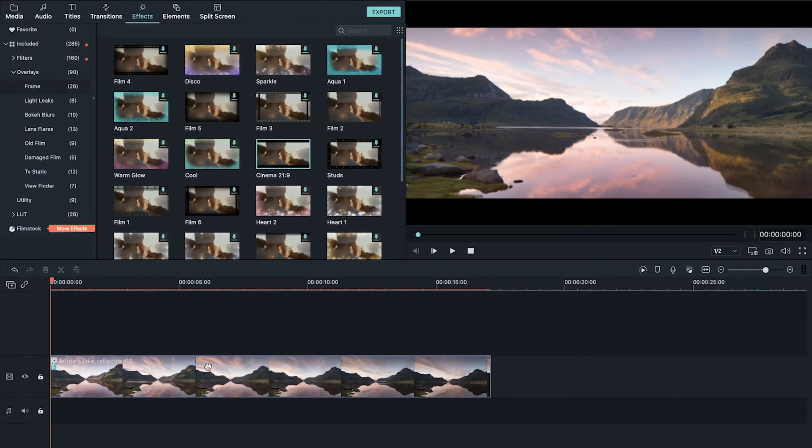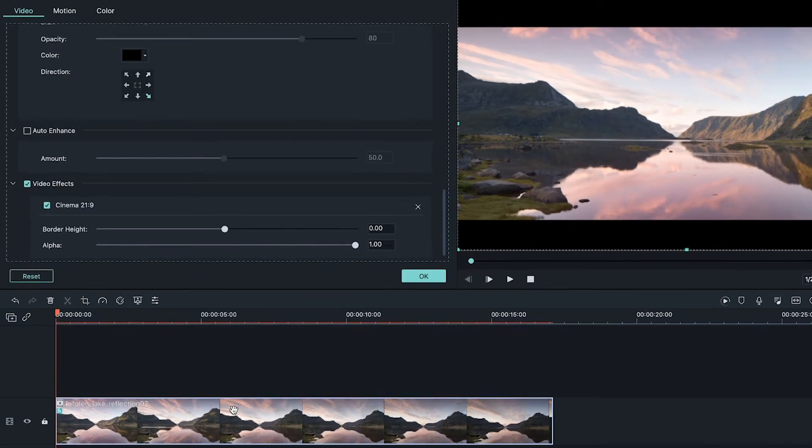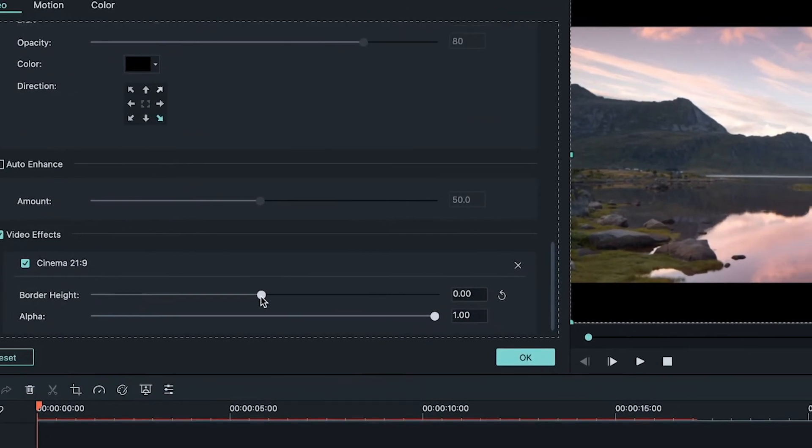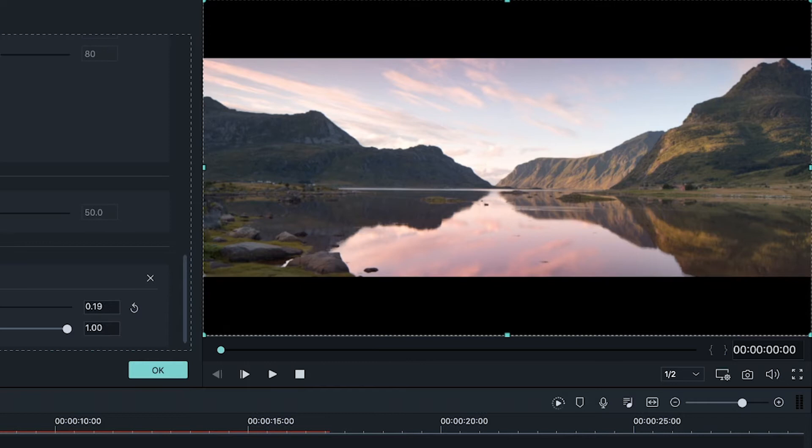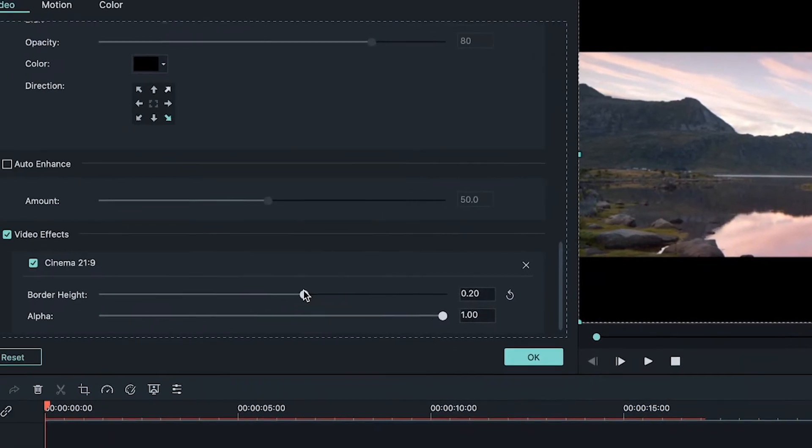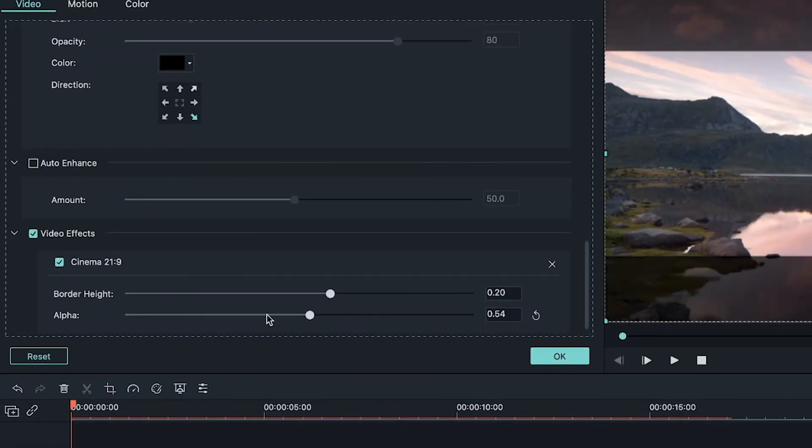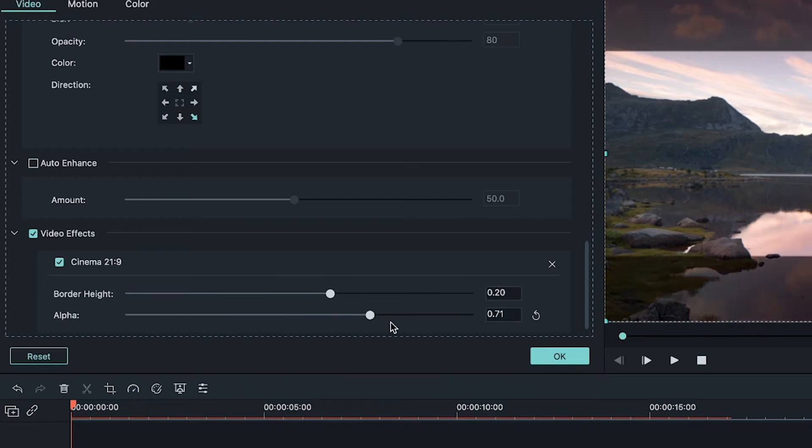To adjust the height of the bars, double click on your clip and you have a slider right here called border height which allows you to increase or decrease the size of your bars. The alpha slider allows you to adjust opacity but that's not something I recommend using often.